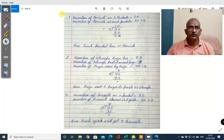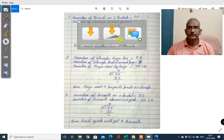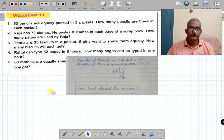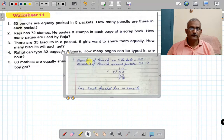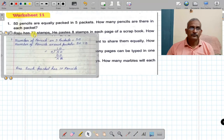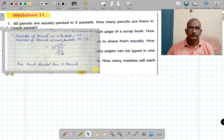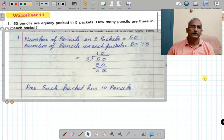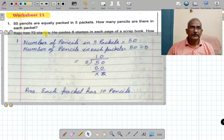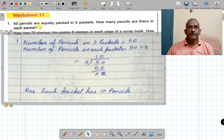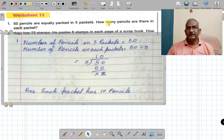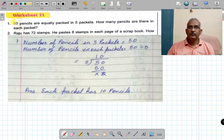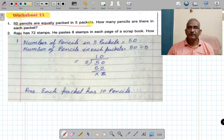One by one we will solve the problems. Yahaan peh dekhiye — 50 pencils are equally packed in 5 packets. How many pencils are there in each packet?